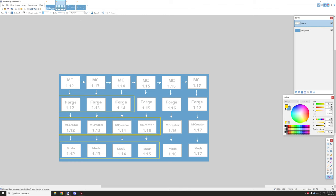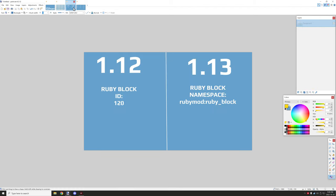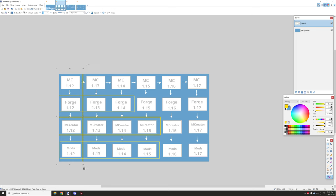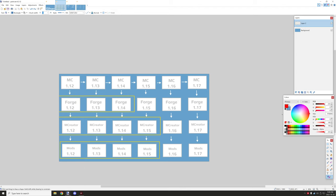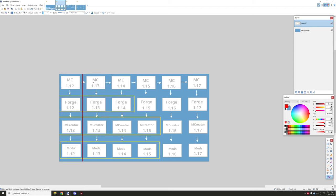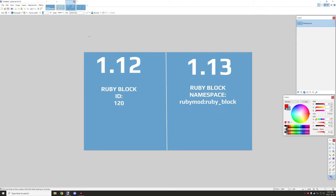As far as other problems with the exact process of how things work, we have 1.12 here and then we have 1.13. Now this is actually really important to know because a lot of changes happen between these two versions. 1.12 basically uses an older ID system so the ID system for 1.12 would look something like 120 for a certain block.